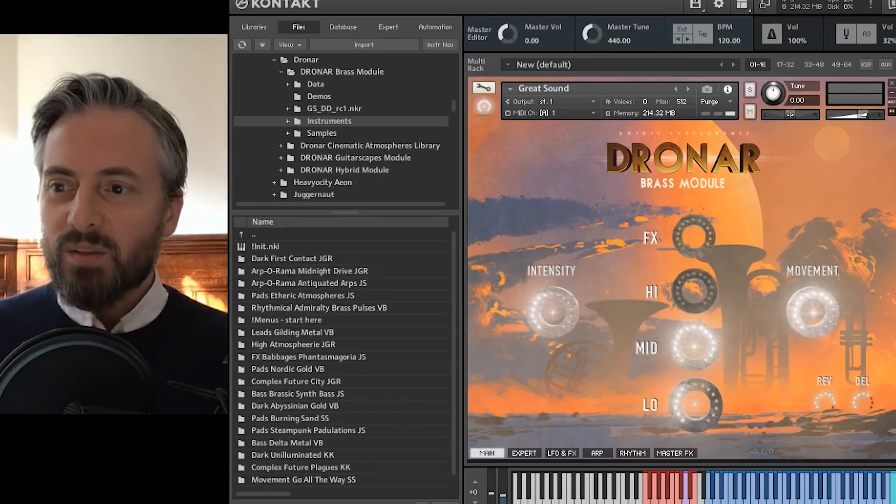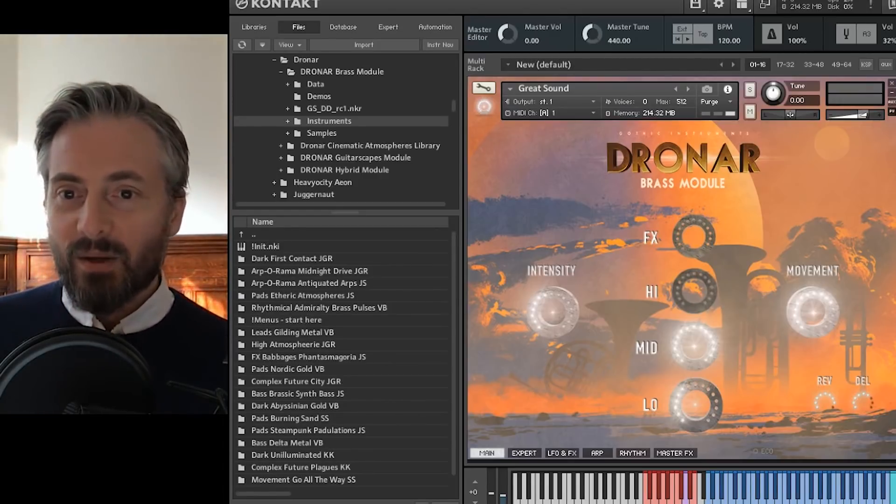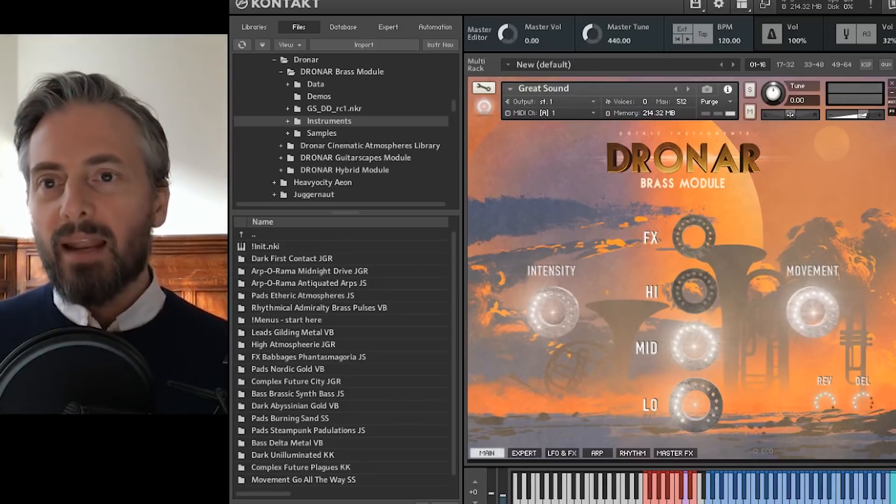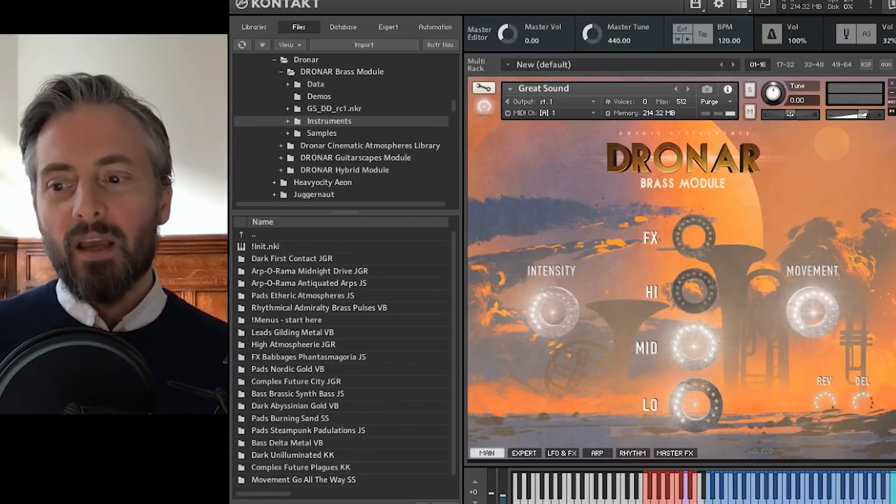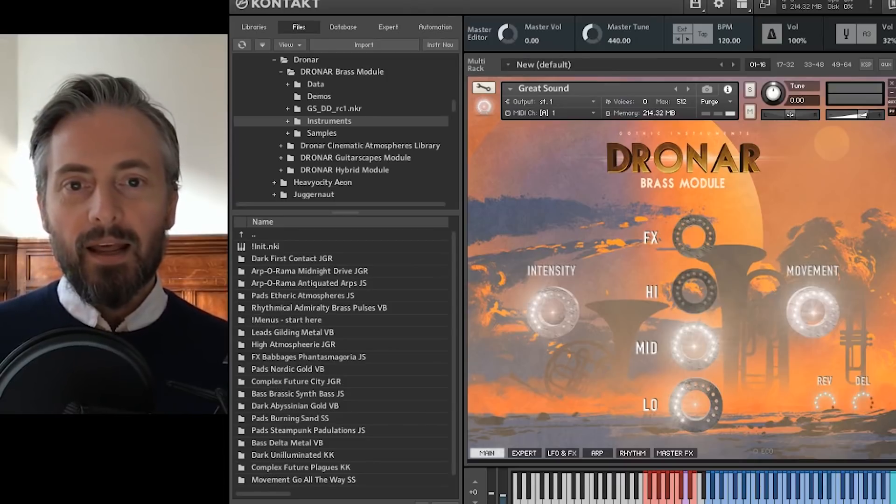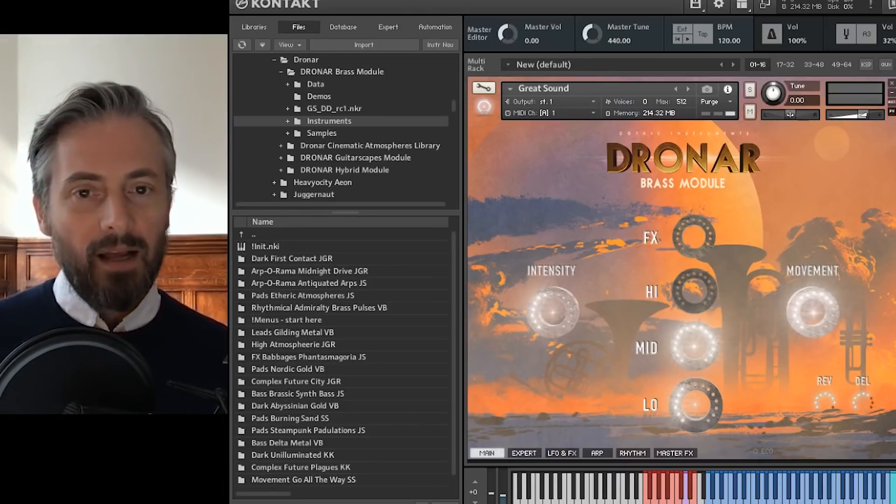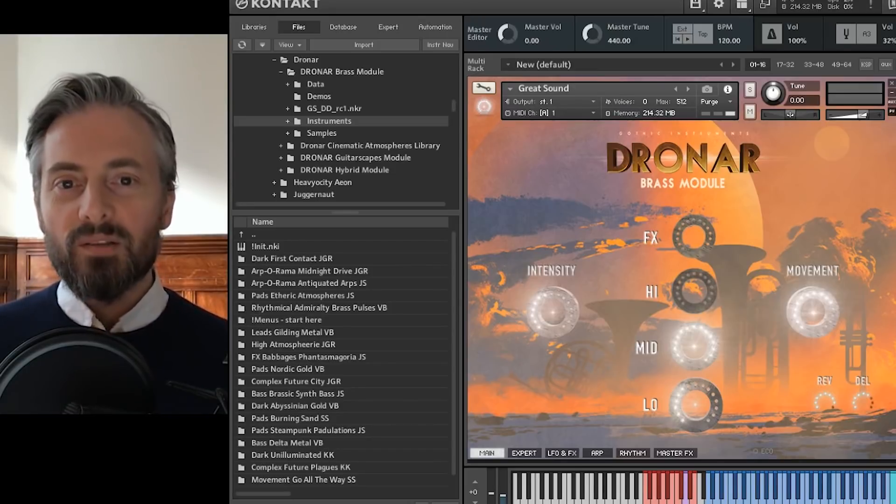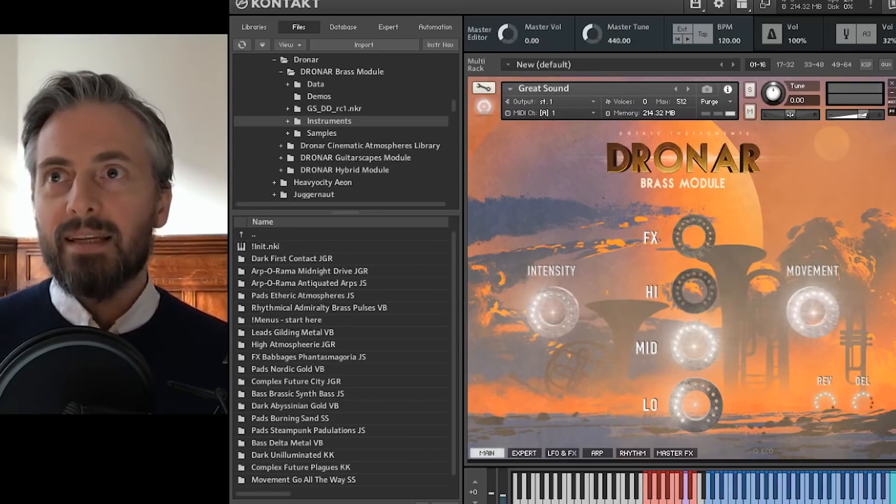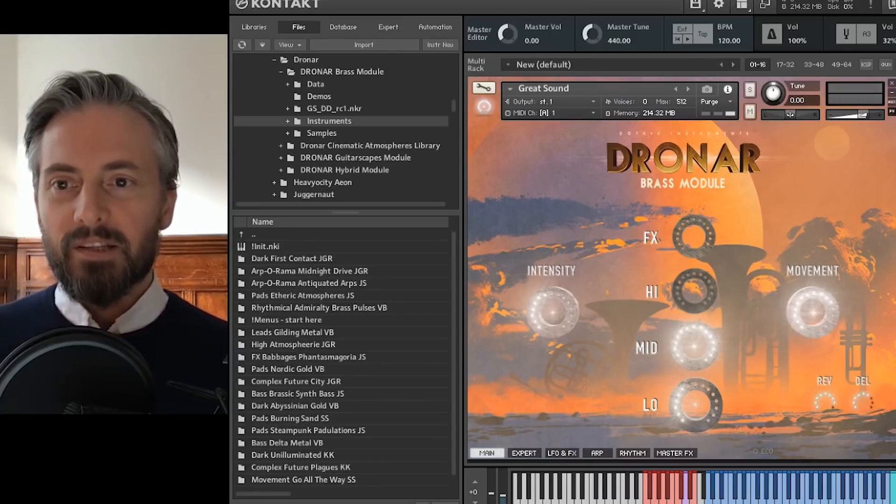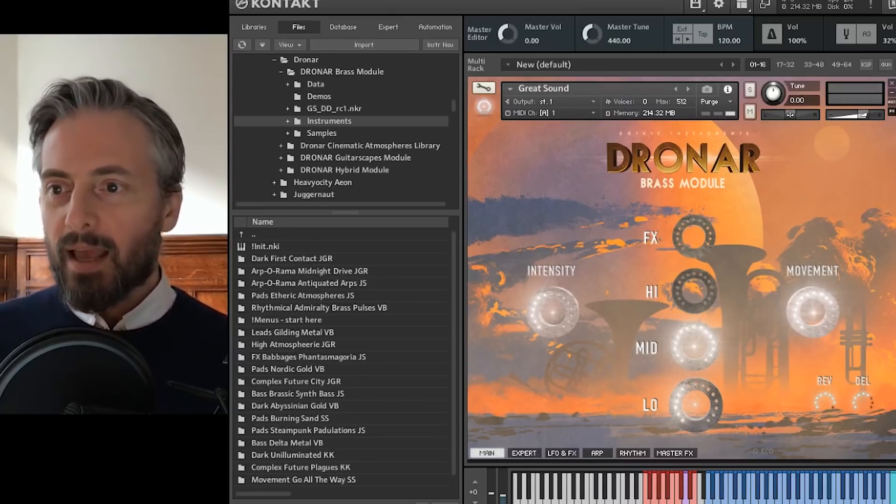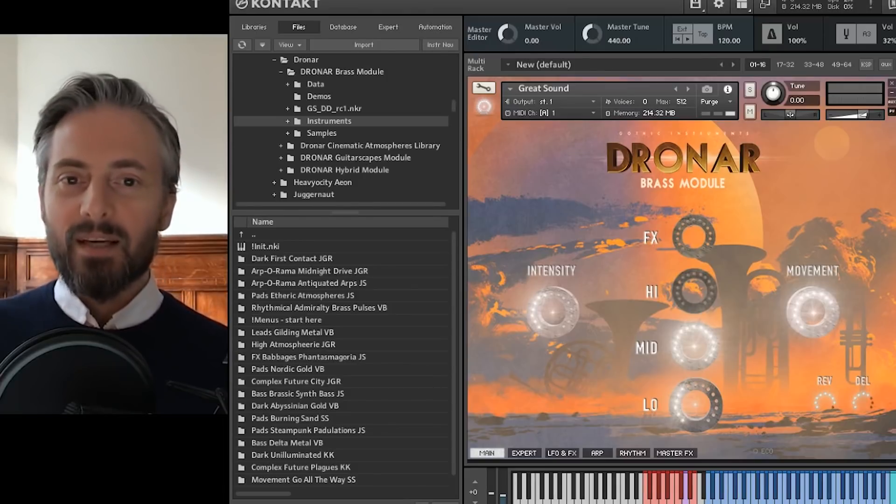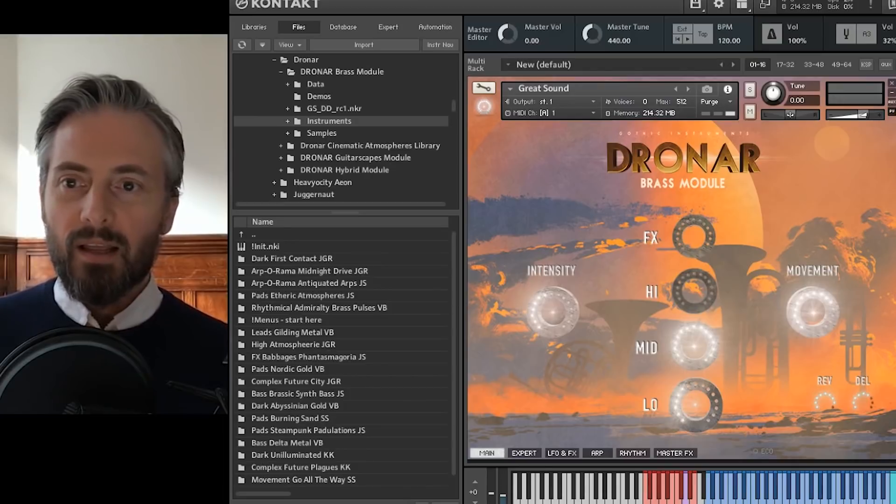Dronar is all about creating pads, atmospheric sounds, things that you can use for chords in any music. It tends to be quite useful for media and film music. This one began life as some concert brass players recorded in a church in Lancashire, and then all this excellent brass audio was painstakingly processed by Giovanni Trier.